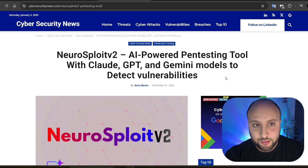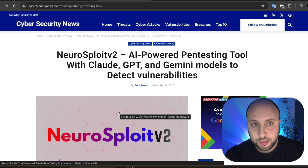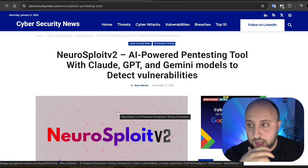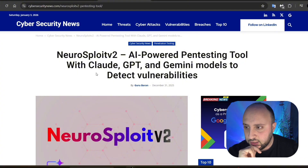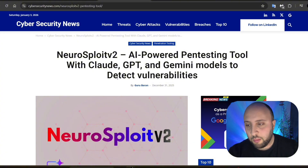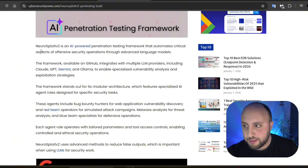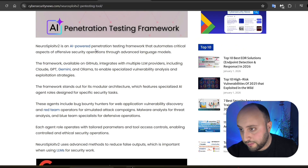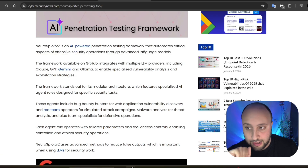Starting from the article that I got the tool from — I really recommend reading it since it provides a lot of information about the tool itself. Going to the cybersecurity news, they say in the title: Neurosploit version 2, it's the AI-powered pen testing tool for the cloud, using GPT and Gemini models to detect vulnerabilities. From the first look, you know it's integrated with a lot of models.